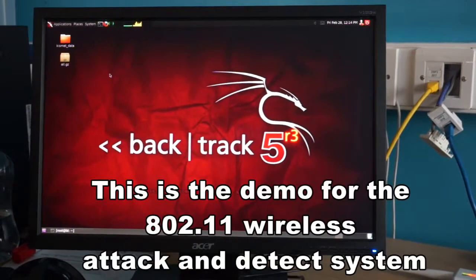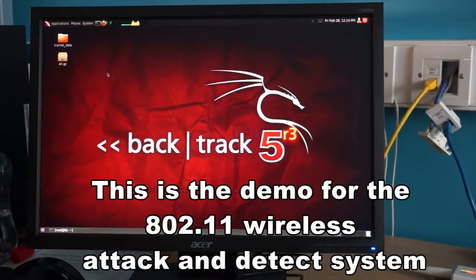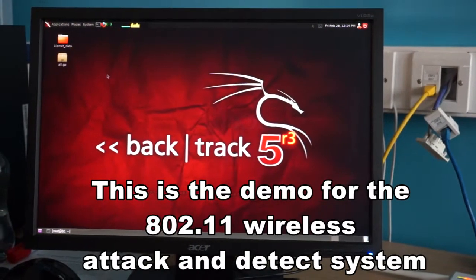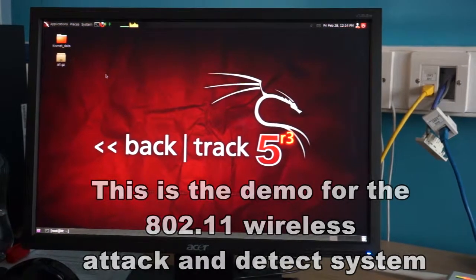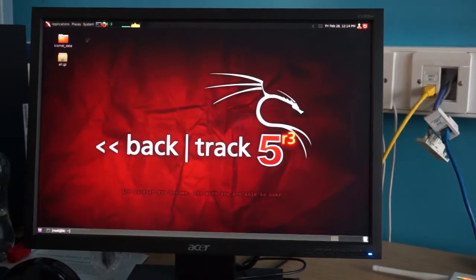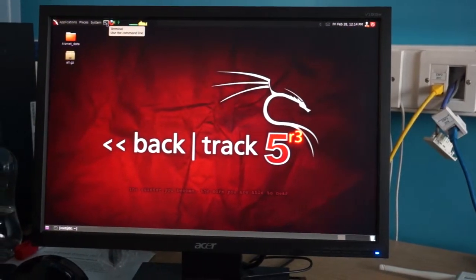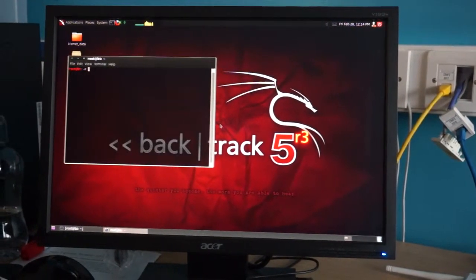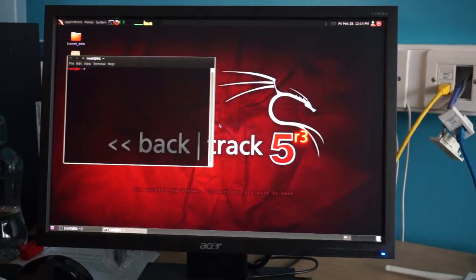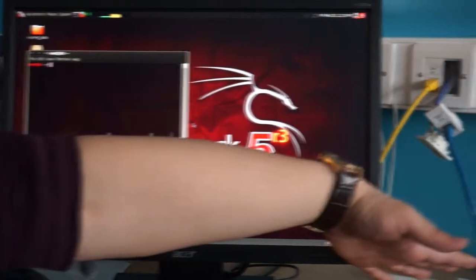This is a demonstration of the 802.11s attack and detection system. We used two personal computers in this project. For the attacker, we used a computer with Backtrack 5 R3 installed, and Kali Linux installed on a notebook for the attack system.